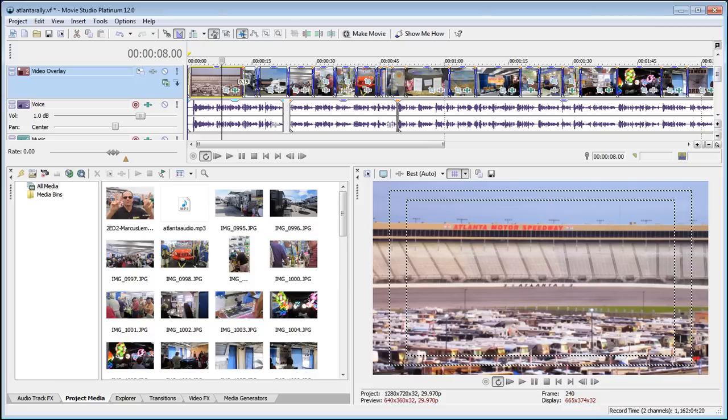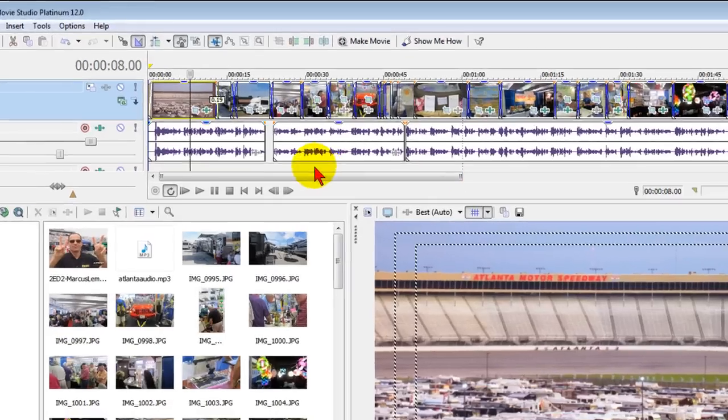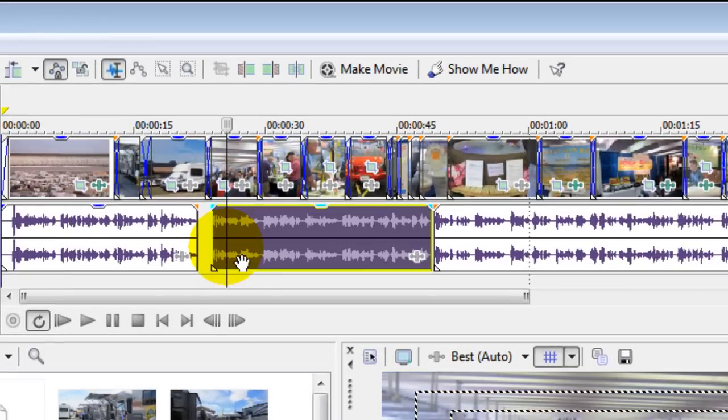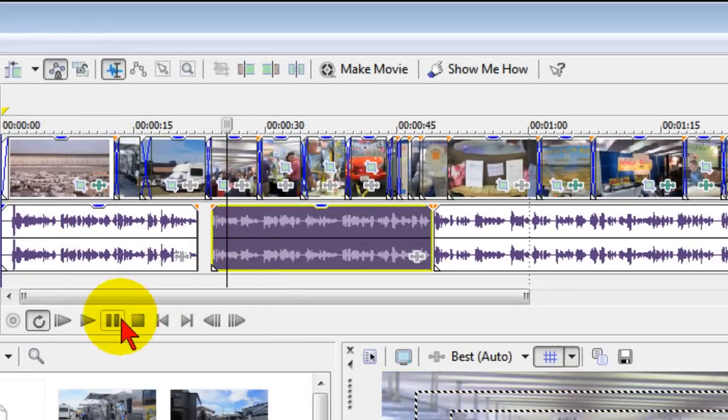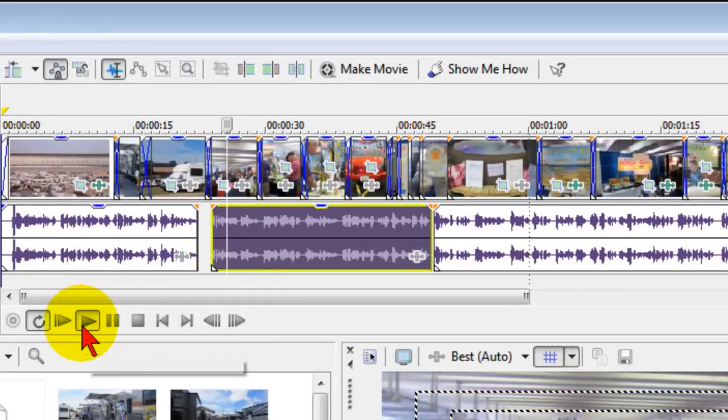Now doing this is very easy in Sony Vegas Movie Studio and you can do it by individual clips. For example, if I have this clip right here, I can play it to hear the audio.